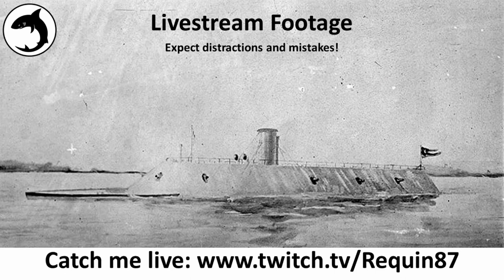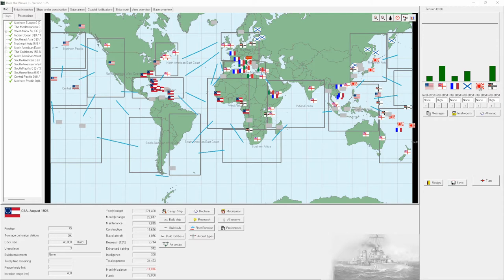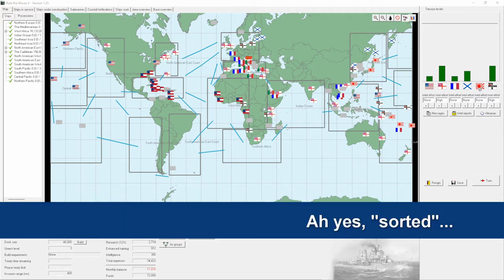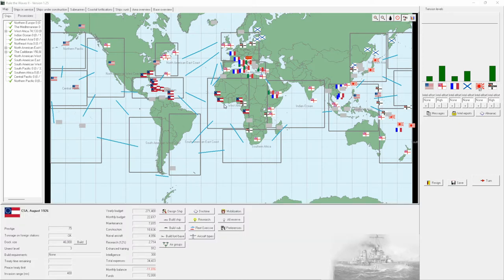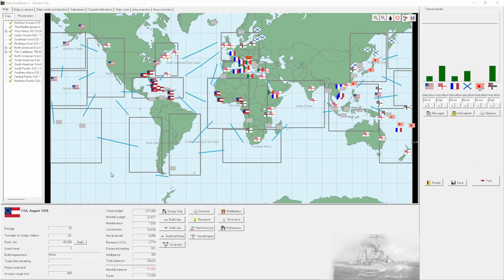Hello and welcome back to Rule of Waves 2 as we continue our run as the Confederate States of America. It is August 1926 and we have just finished the war with the British. It's been a long and hard slog but we got there in the end and a great victory was won. We secured the Caribbean and West Africa, but we had to give up Maine, so we're definitely going back for that. The first thing we need to do is sort our monthly balance and do a fairly healthy redesign of our fleet, involving scrapping a lot of old ships and building some new ones.